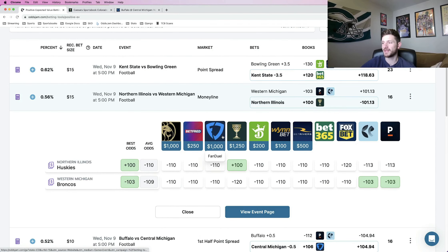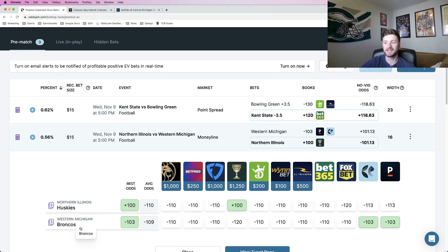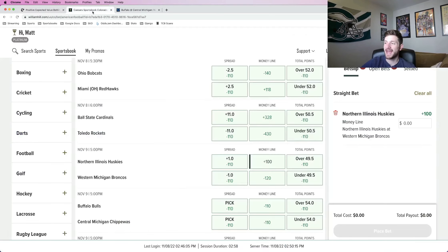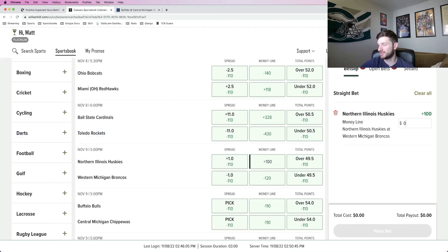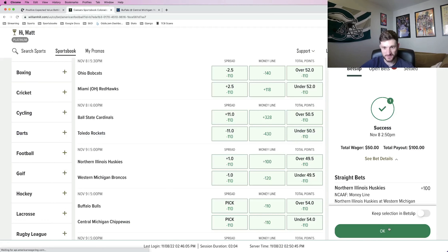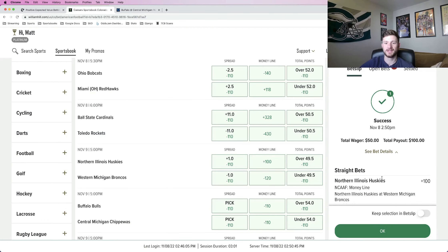So to start off, the first play that I'm going to lock in here is actually the Northern Illinois Moneyline against the Western Michigan Broncos. This is at plus 100 at Caesars. So this is just going to be a half unit play for me. 50 bucks on this one. Northern Illinois Moneyline at plus 100.